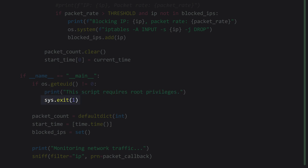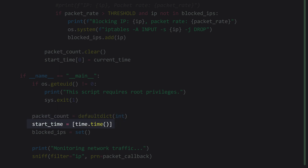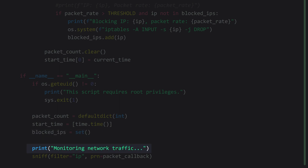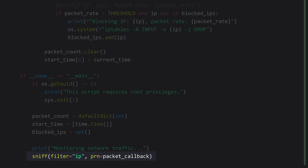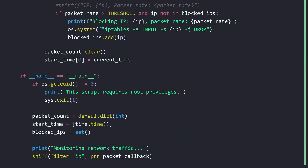We initialize the packet count dictionary with a `defaultdict`. The `defaultdict` is a specialized dictionary that automatically assigns a default value of 0 to a new IP address when it's first encountered, which simplifies the packet counting process. We then record the start time in a list and initialize a `blocked_ips` set to store blocked IP addresses. We inform the user that network traffic monitoring has started, and finally we begin sniffing IP packets, passing them to the `packet_callback` function for analysis. Now let's get to the fun bit of testing it.